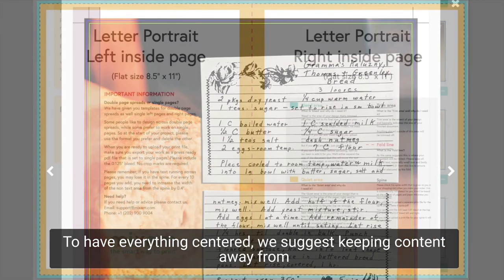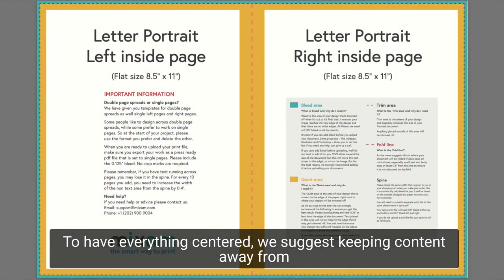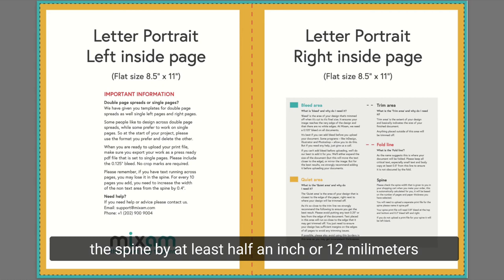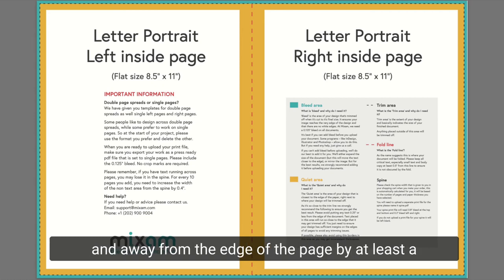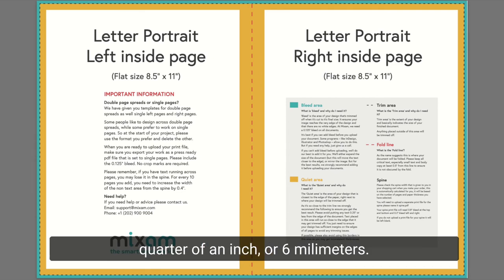To have everything centered, we suggest keeping content away from the spine by at least half an inch or 12 millimeters, and away from the edge of the page by at least a quarter of an inch or six millimeters.